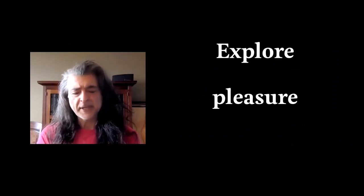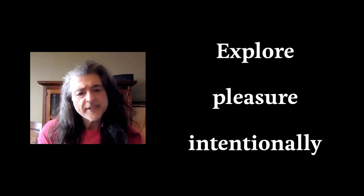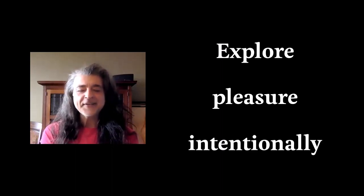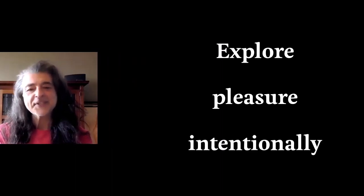Coming together and creating a space to explore pleasure intentionally is unique and precious. Much of our mainstream culture, it's very coupled, you know, just two people. And often in those situations, it's hard to really stay true to yourself and communicate that to a partner.